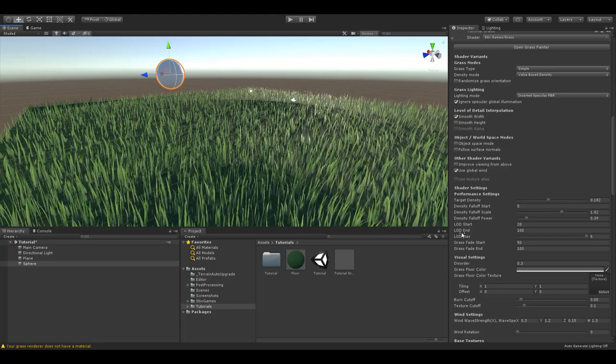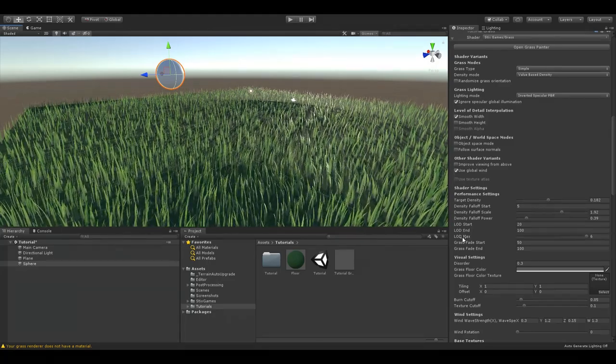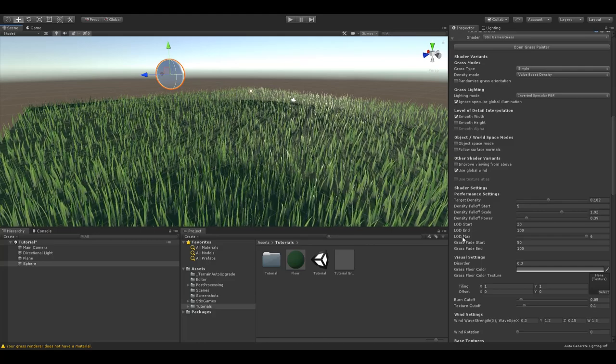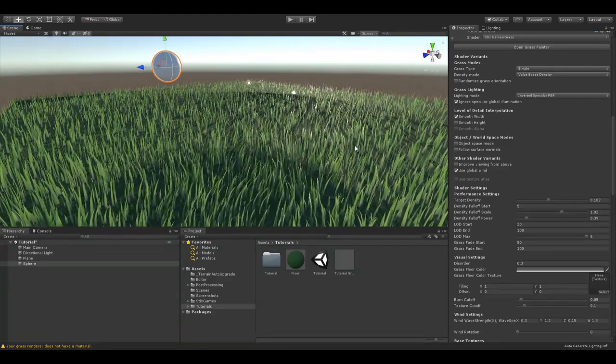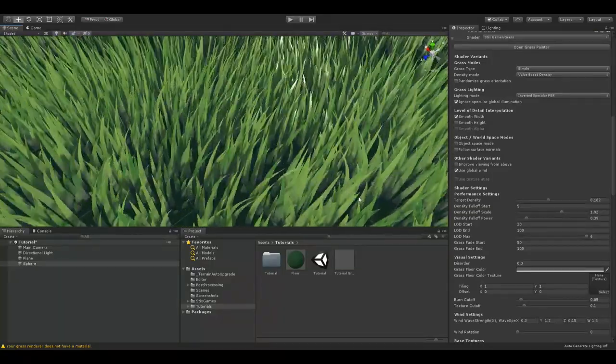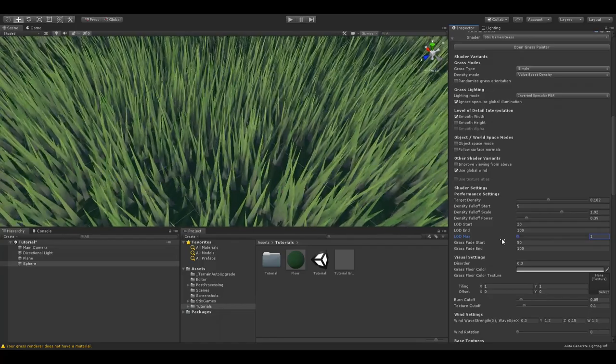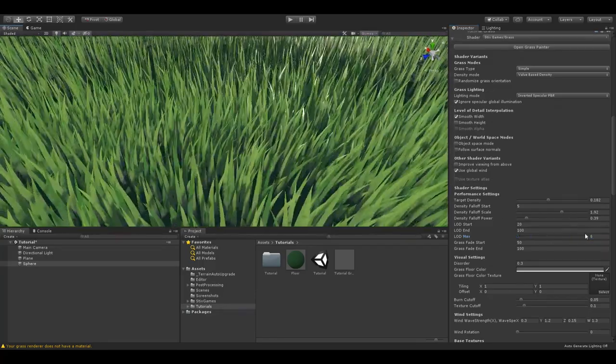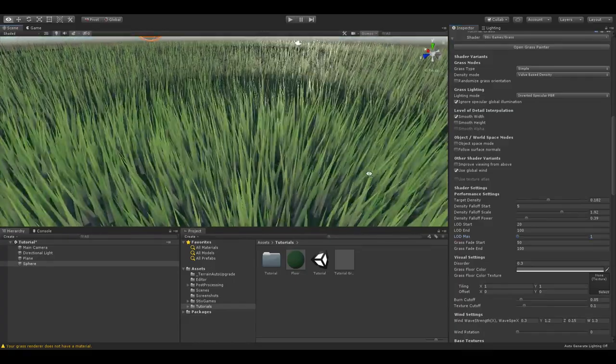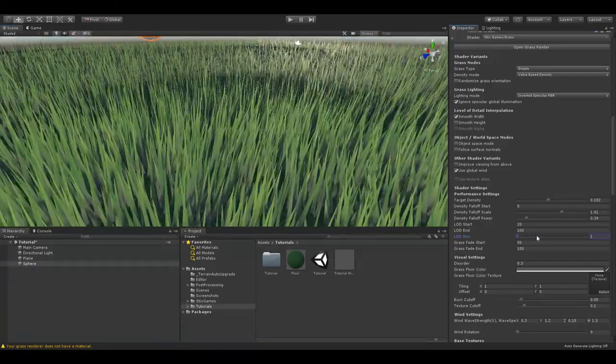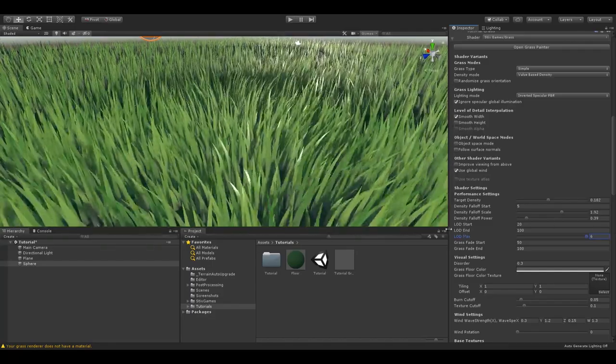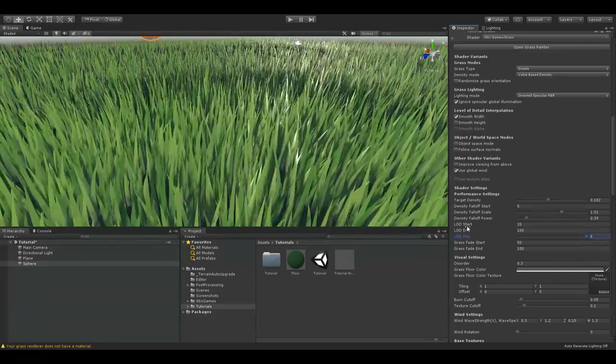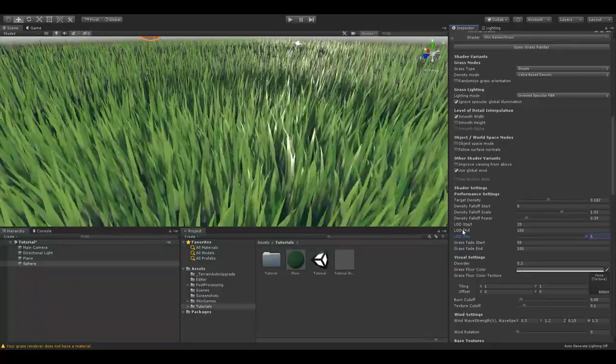LOD start, end and max are very minor settings, they won't improve your performance by much. The thing these settings change is the amount of polygons per blade of grass. By default this is 6, but you can reduce it down to 1 quad. As you can see here, this makes the grass very spiky. The LOD start and end define where the amount of polygons per blade of grass starts to reduce and when it reaches 1.